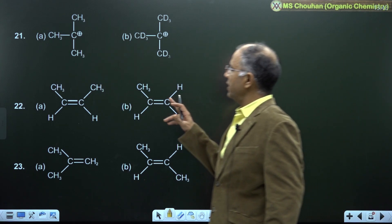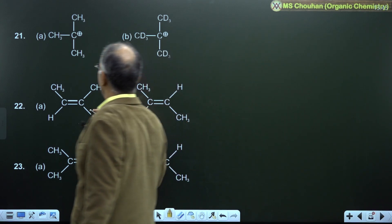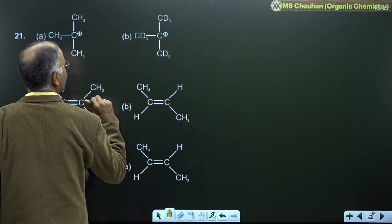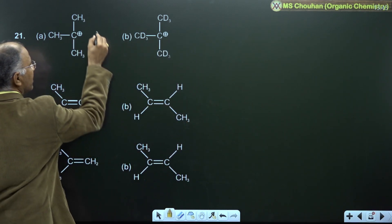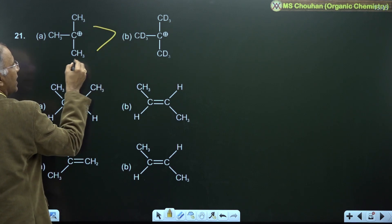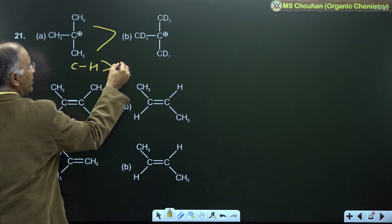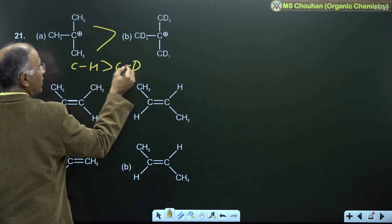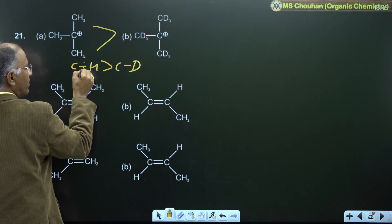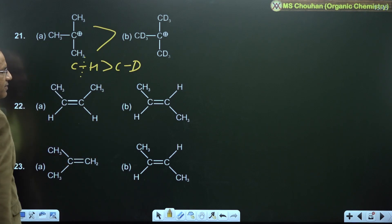Regarding hyperconjugation: C-H bonds dominate over C-D bonds because C-H has a weaker bond, making hyperconjugation more effective with C-H.